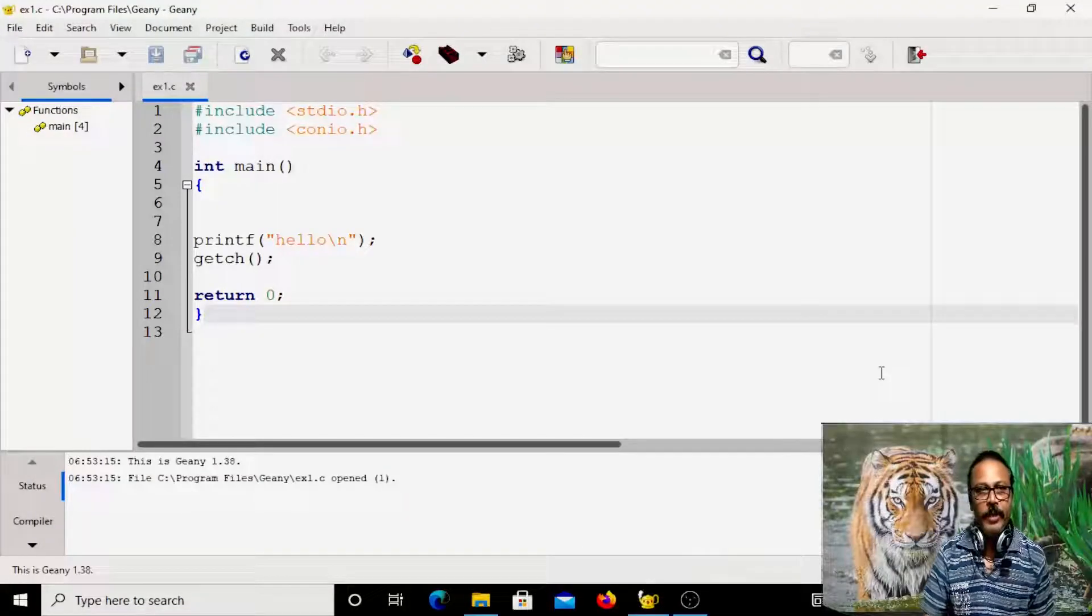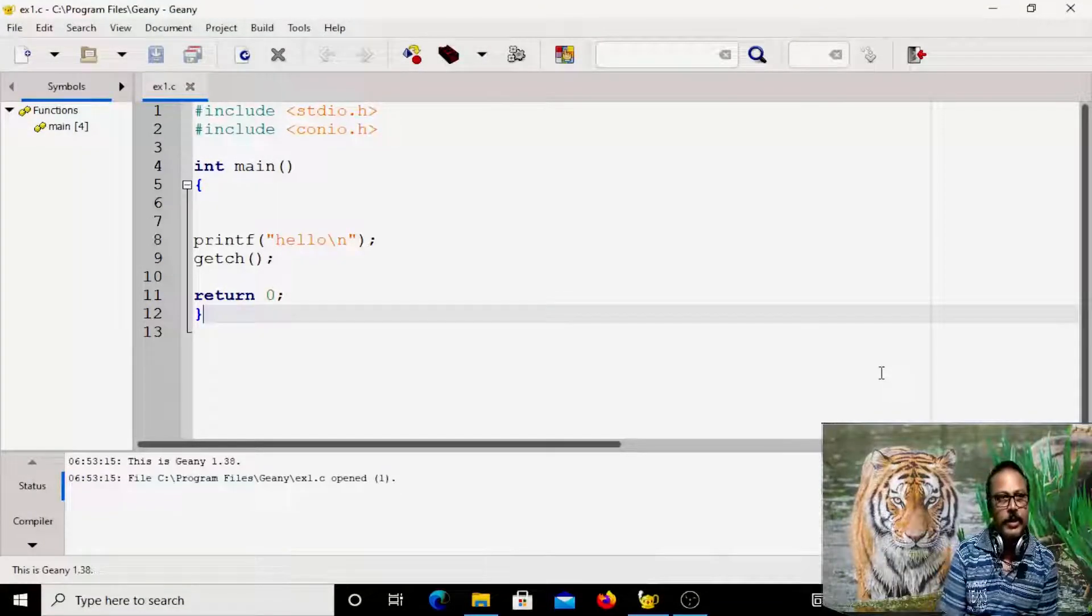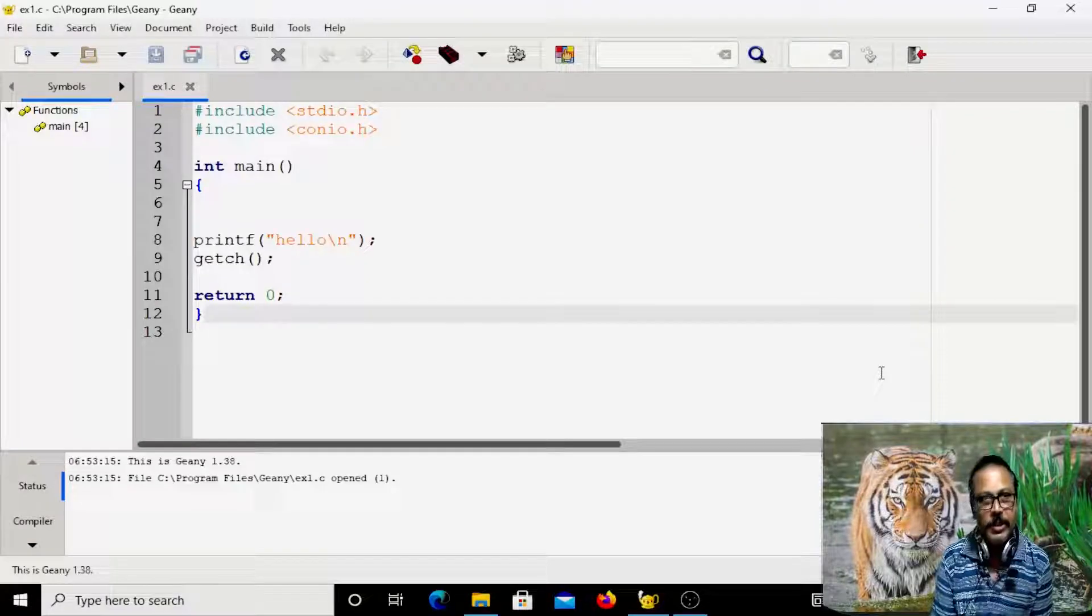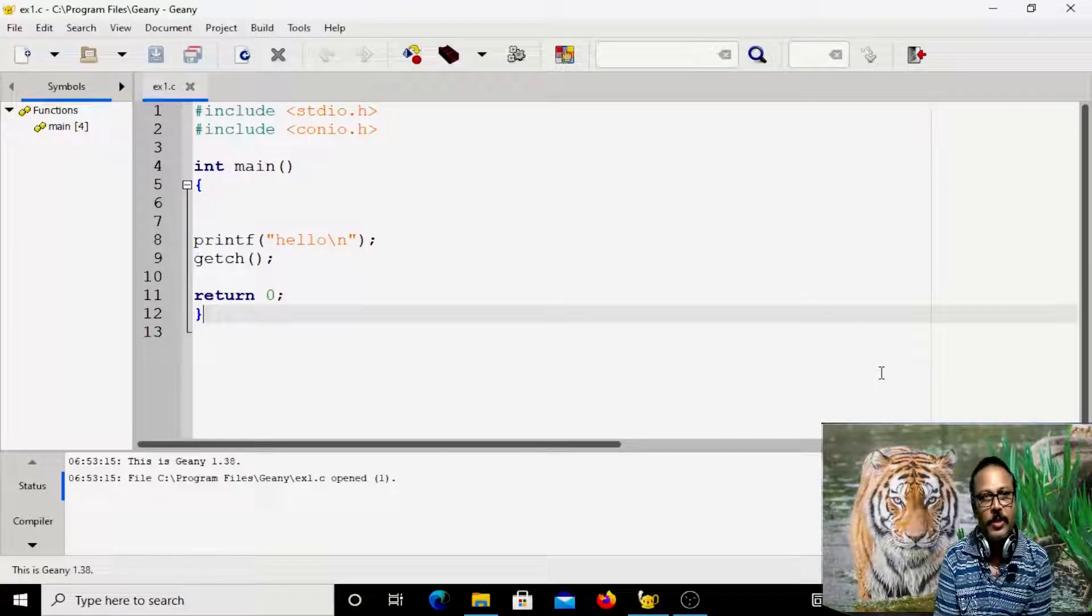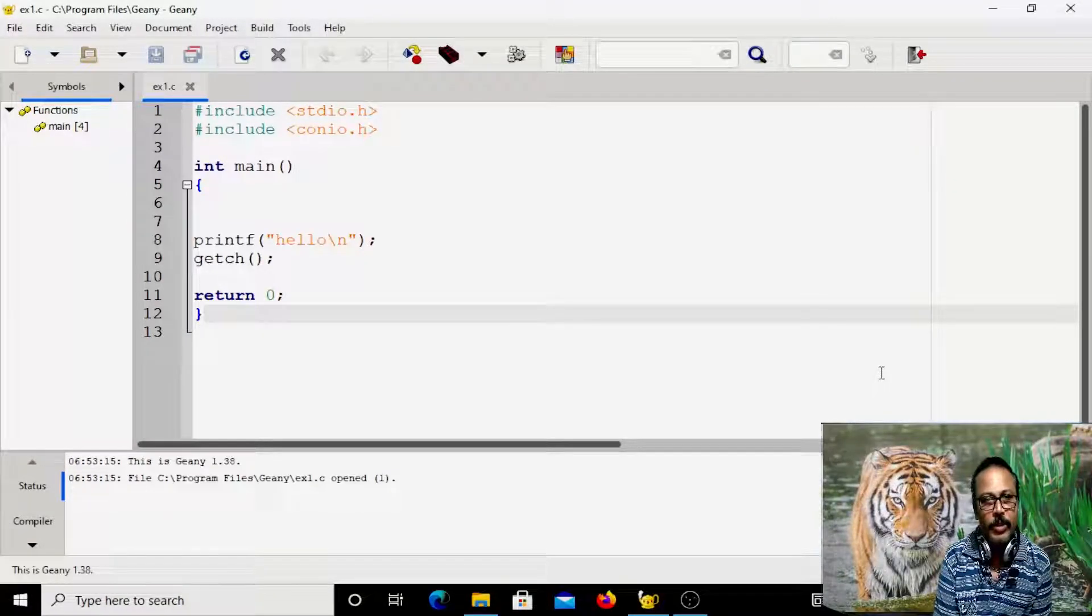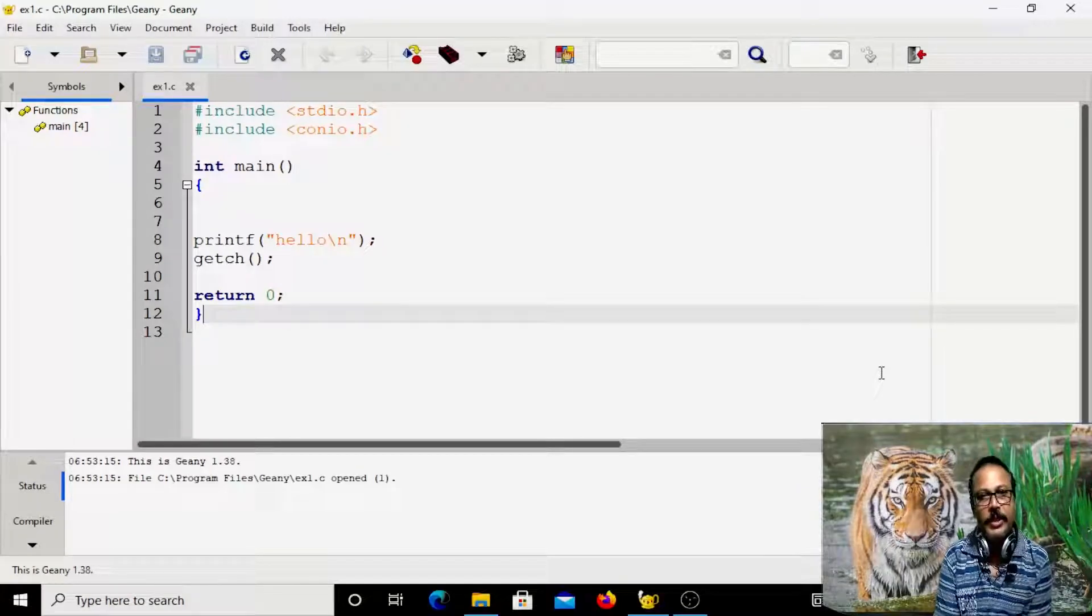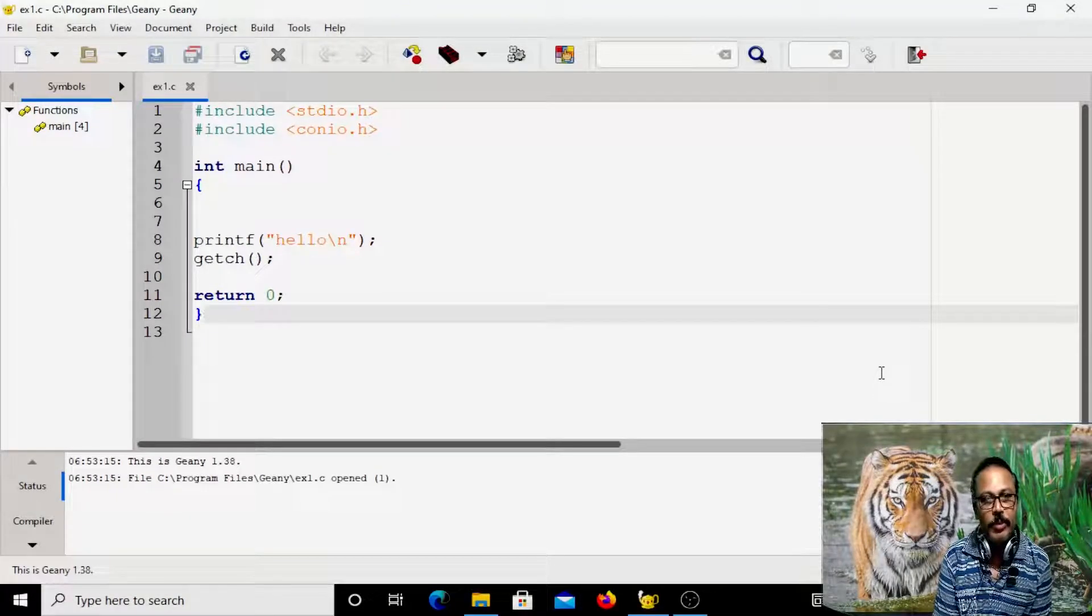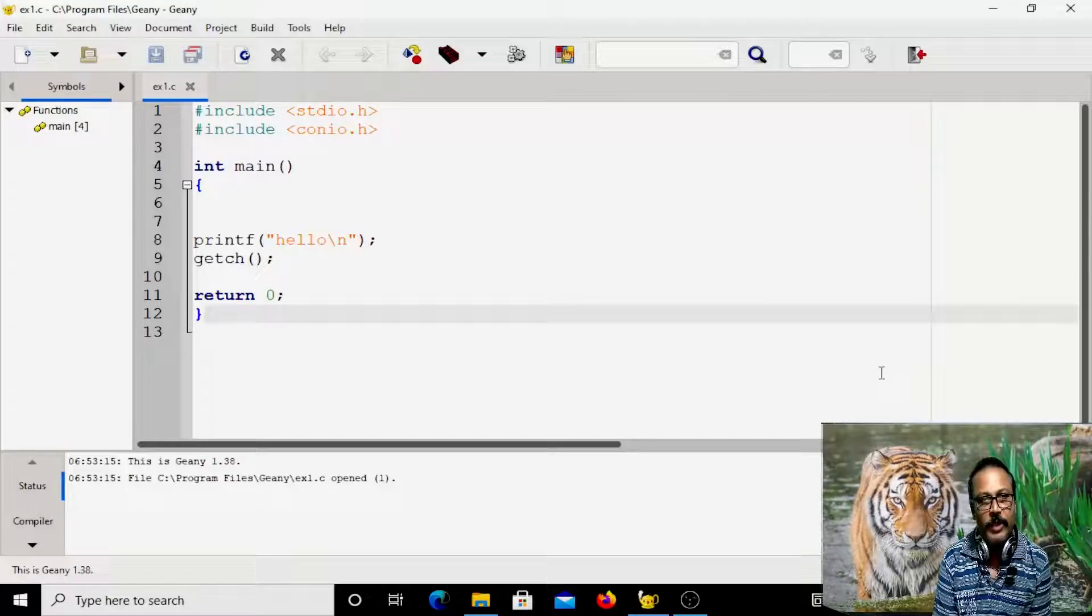Okay, welcome. In this session, brief session, we are going to discuss how to write a simple C program. We already discussed one C program. Now let us try to write that program.